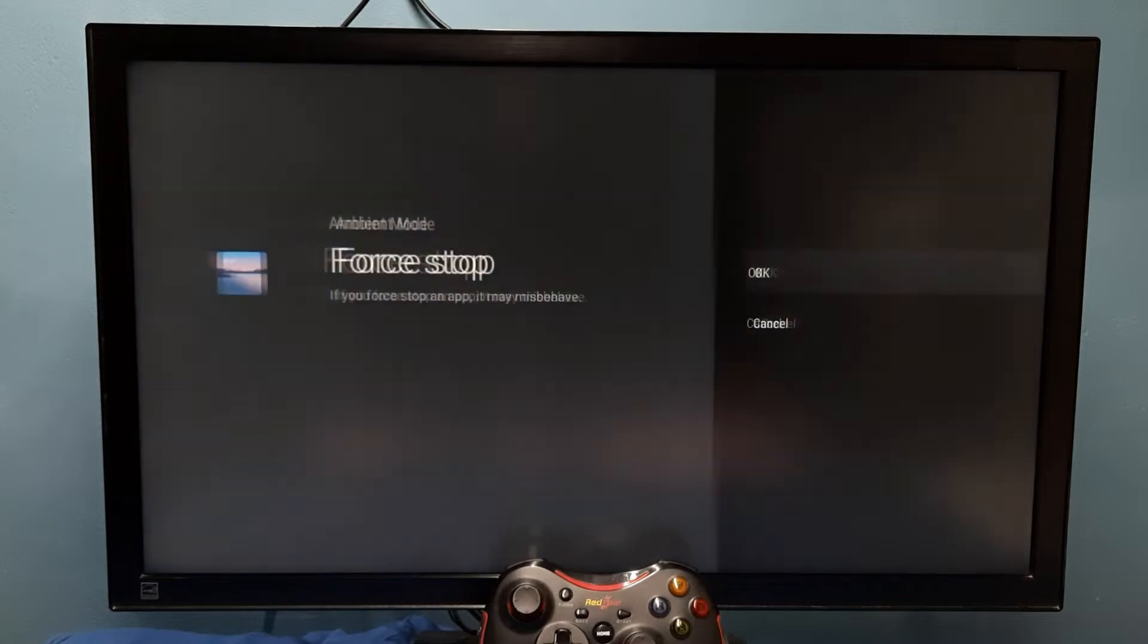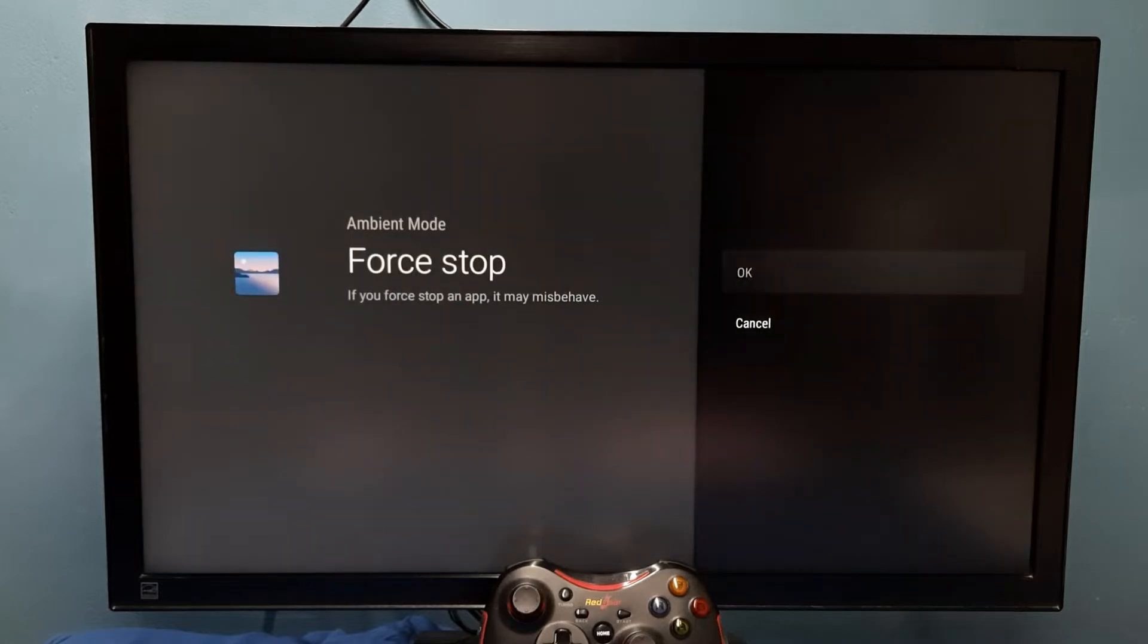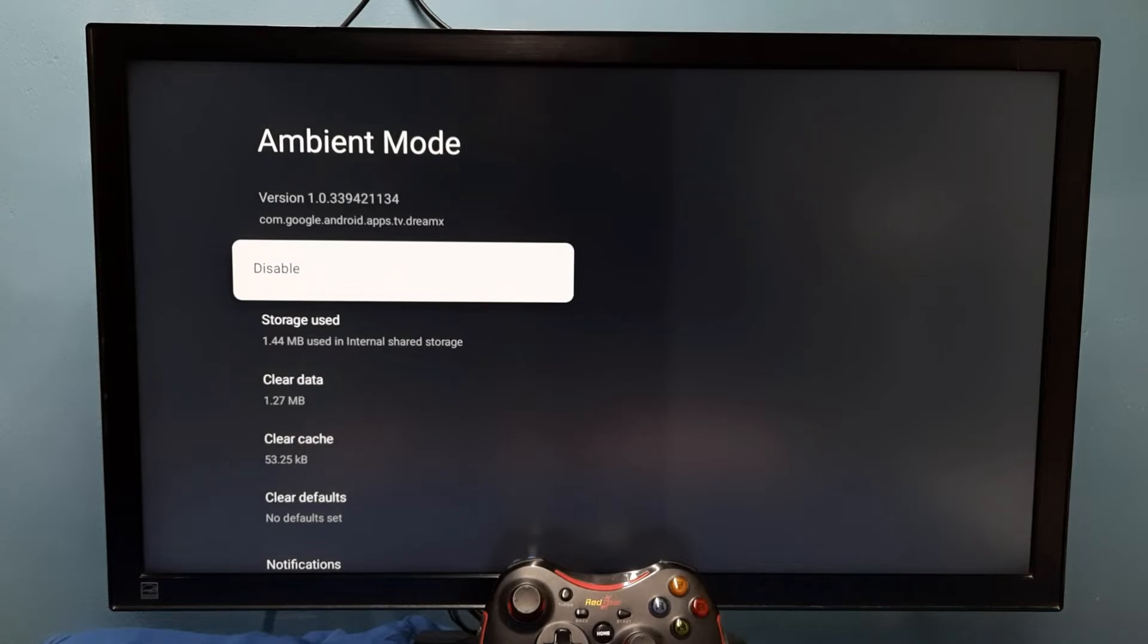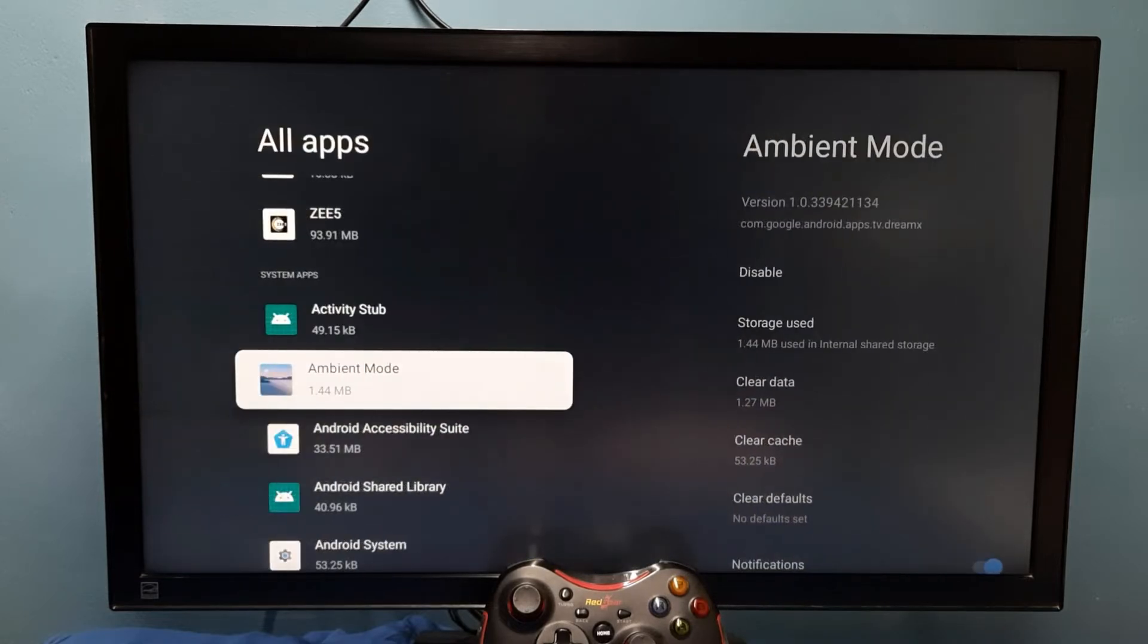Select it, then select OK. Now I've force stopped the Ambient Mode app.